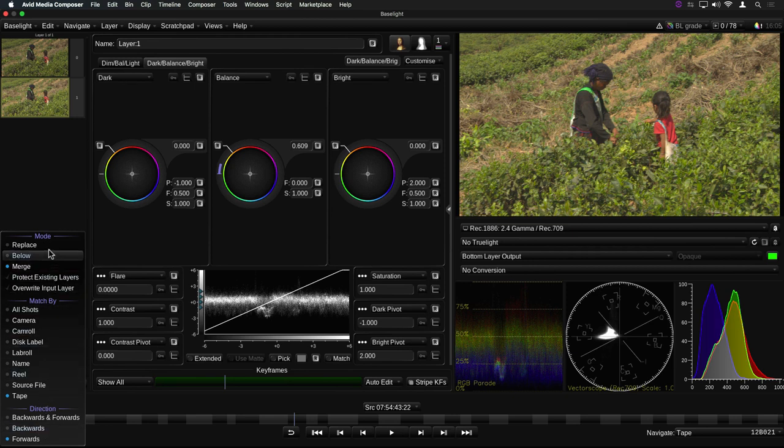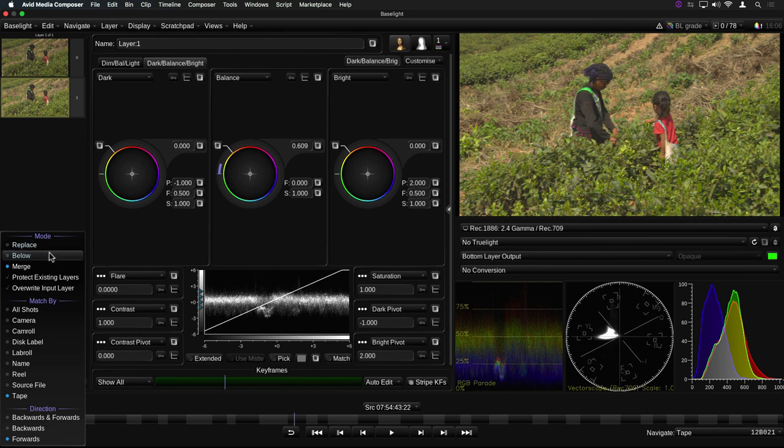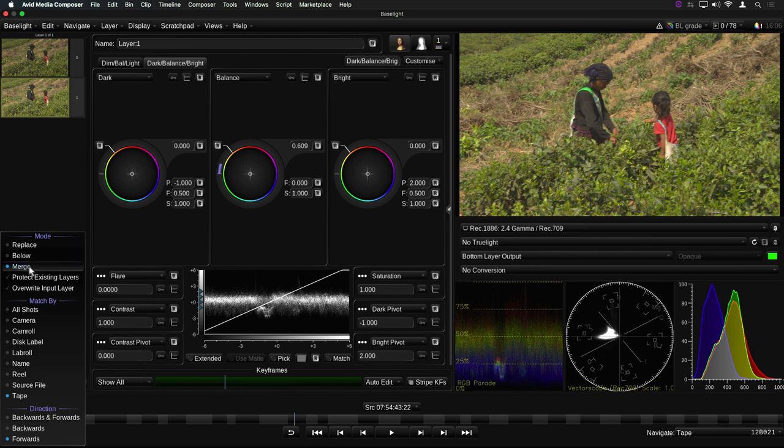First, you can choose whether you want to replace the current layer with the layer or layers you've copied, or add them below the current layer. The third option is to merge the copied layer, or layers, with the whole of the existing stack on the destination shot.